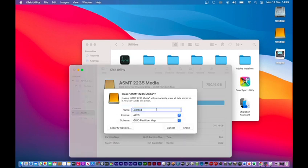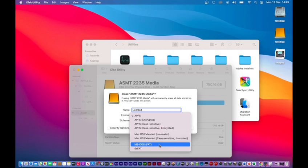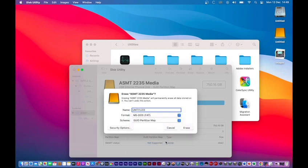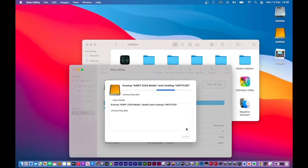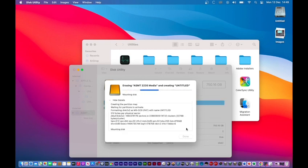Underneath that you should see Format. We want to change that format to exFAT. Once we've done that, we want to erase the hard drive. Now we want to wait about five to ten seconds for the hard drive to erase and format.